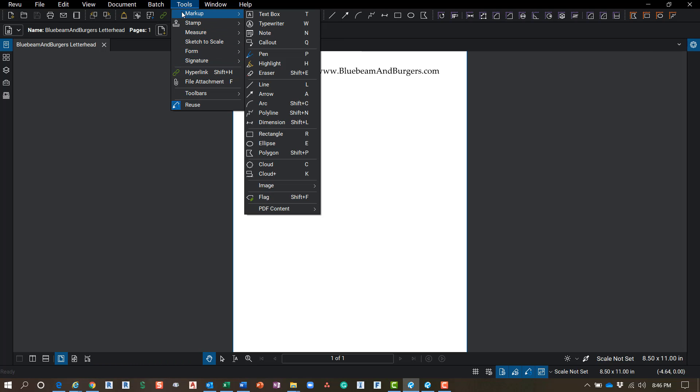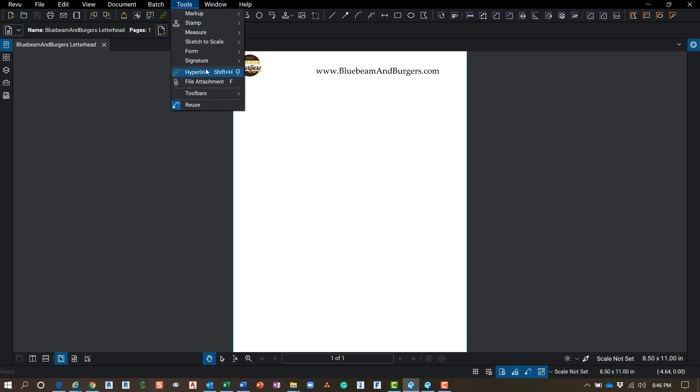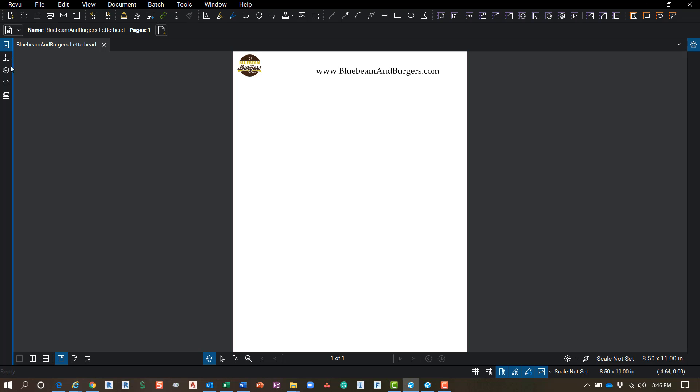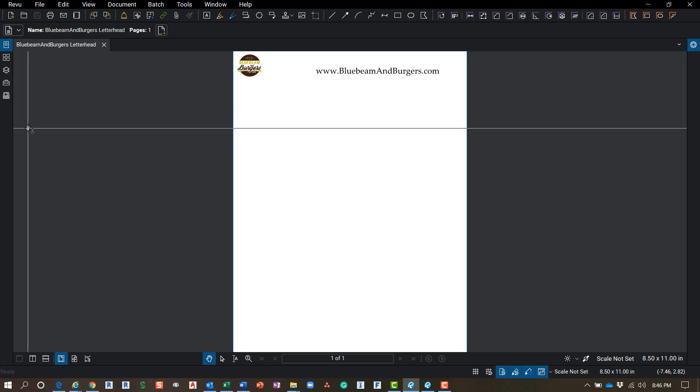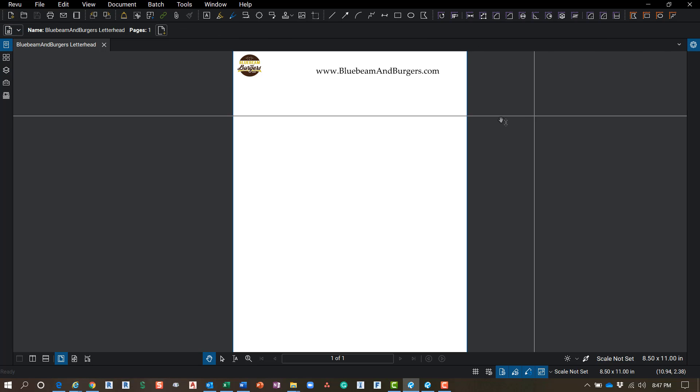So you've also got your Sketch tools, Forms and Signatures, all in there. So basically your entire ribbon just moved to the Tools menu. So remember that. The interface that I'm going over, and when I say interface I mean where all my tools are, what's turned on, what's turned off, is called a profile.